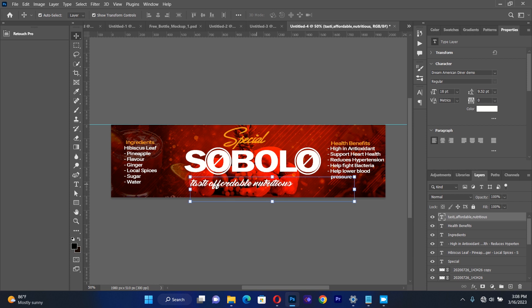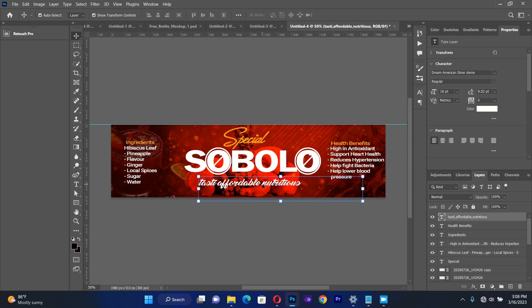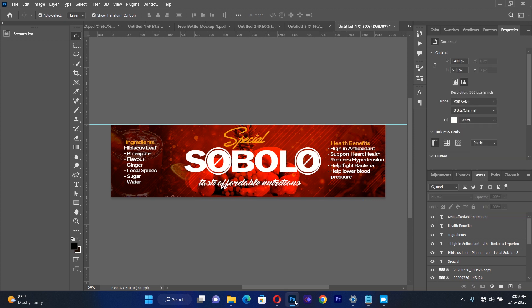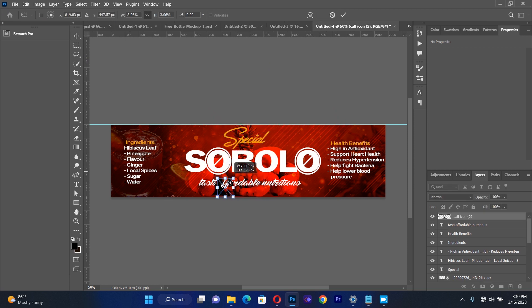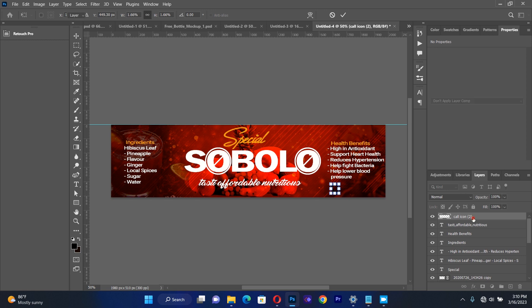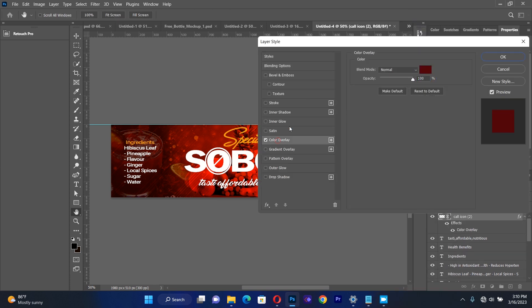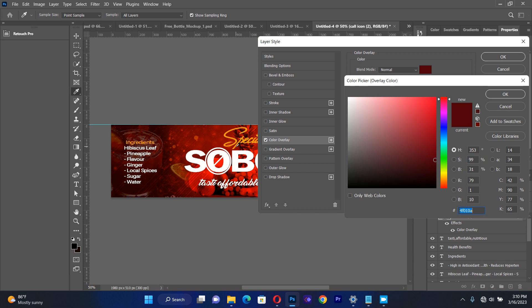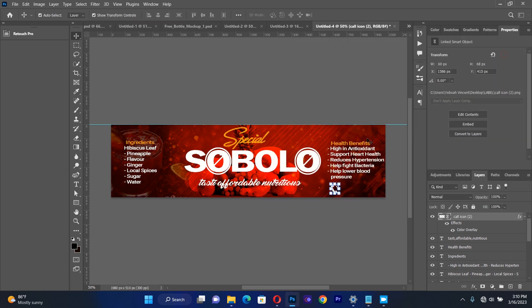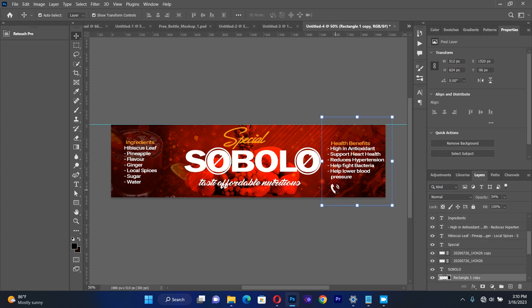After this, I'll place my next resource, which would be a telephone icon. I bring it just under the health benefits section and resize it a little bit. Then I click on it and make sure that the color overlay is white so that it will be visible. This is what I'm going to get.